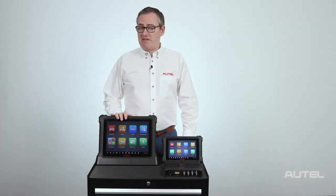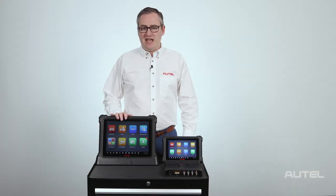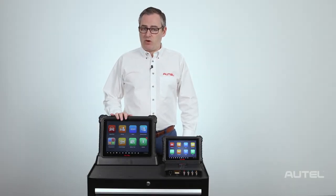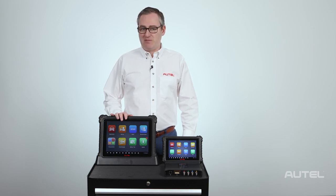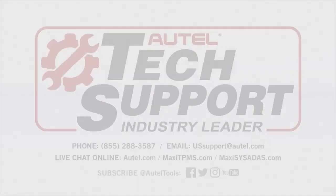Autel values the technicians who have invested in our diagnostic tablets and aims to support their success with world-class customer service. For more information on our family of tools, be sure to visit us at autel.com.